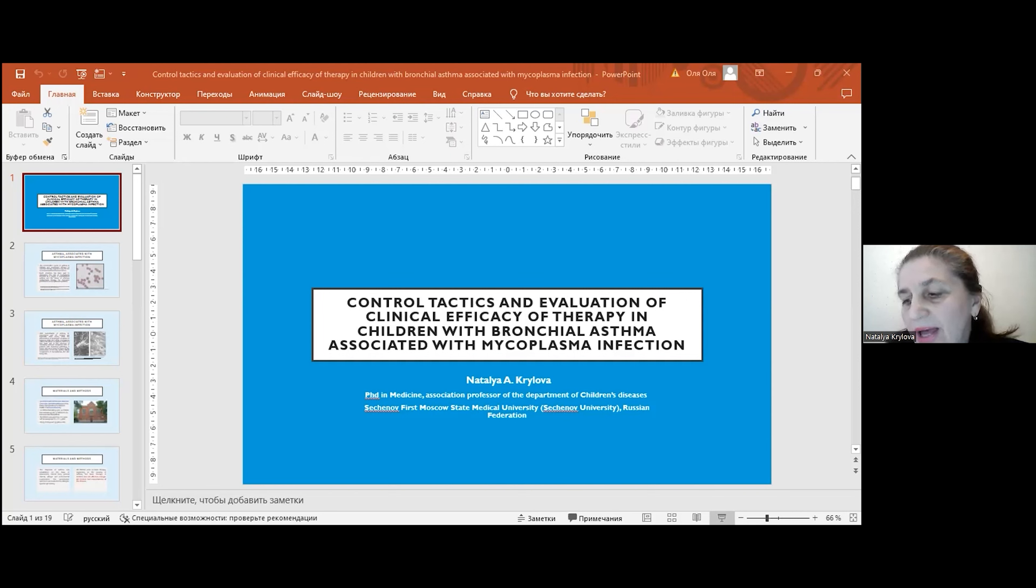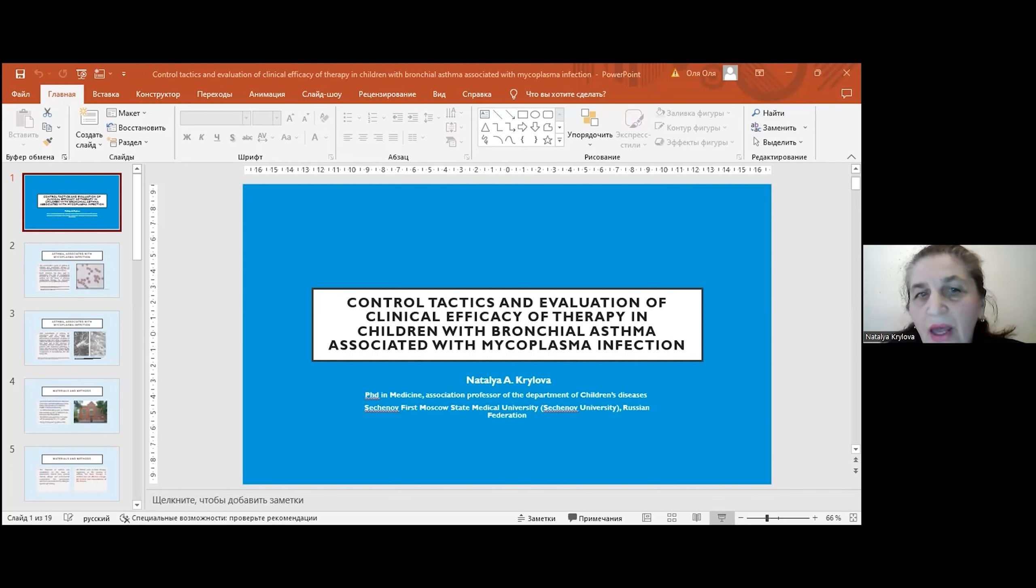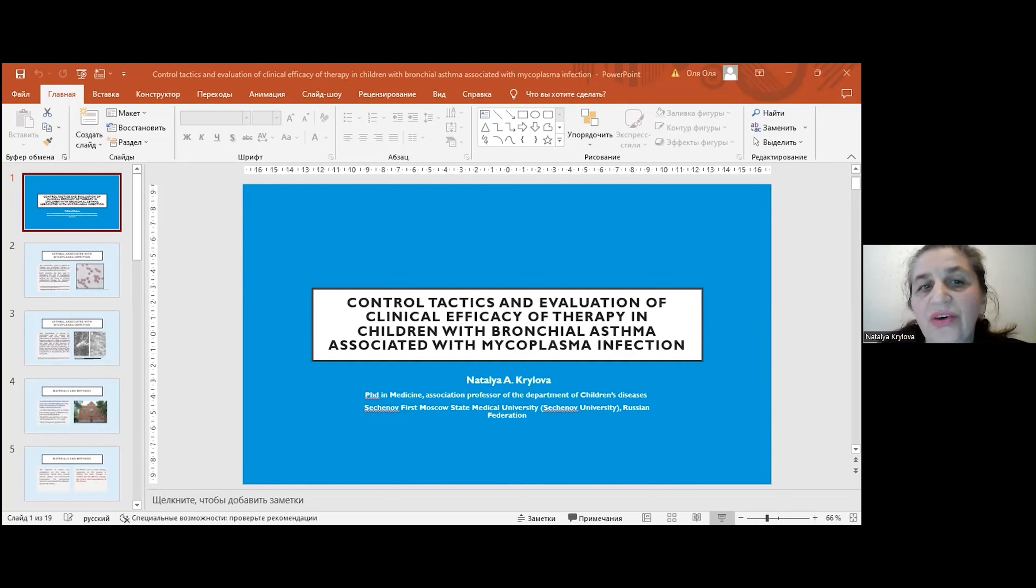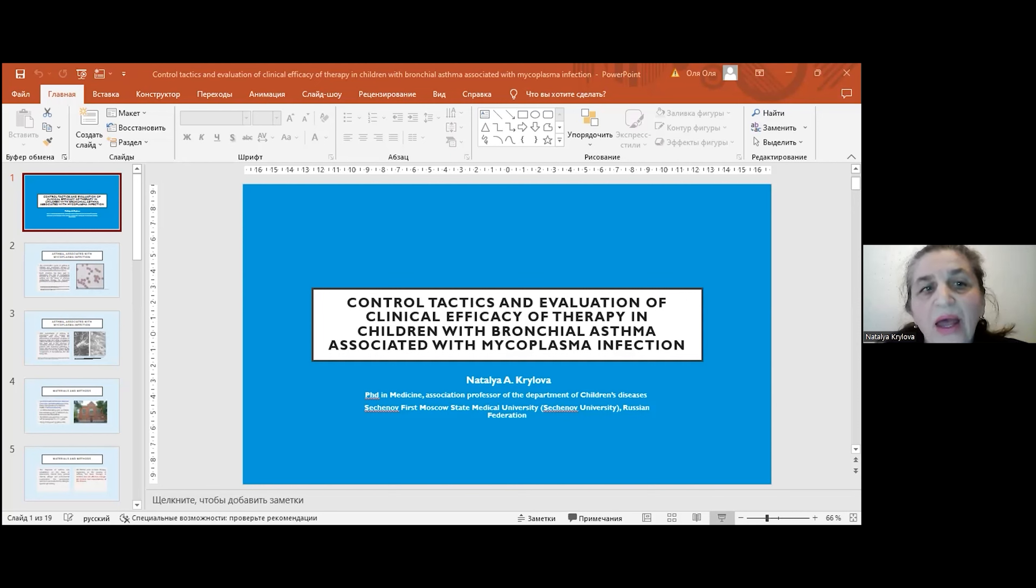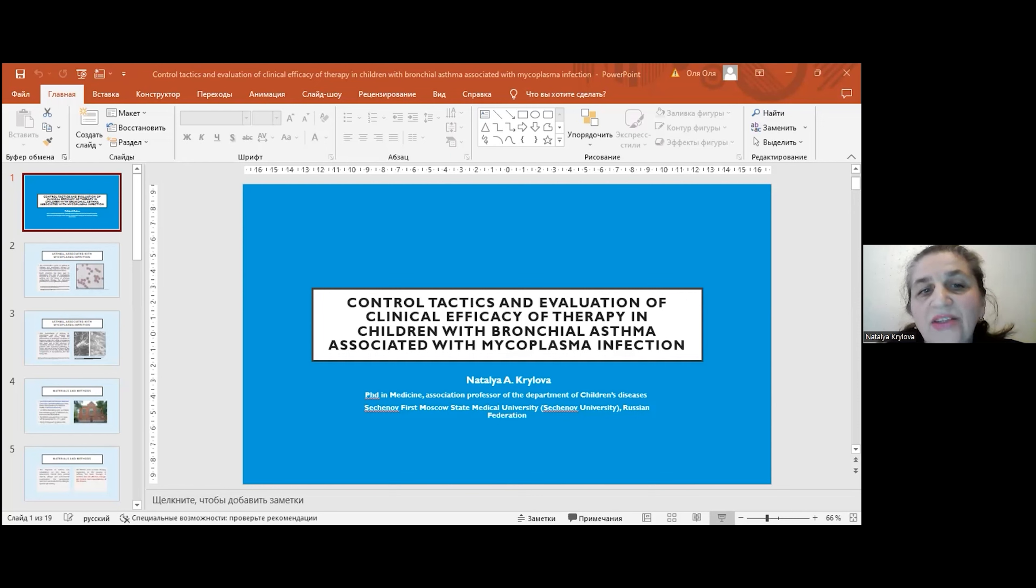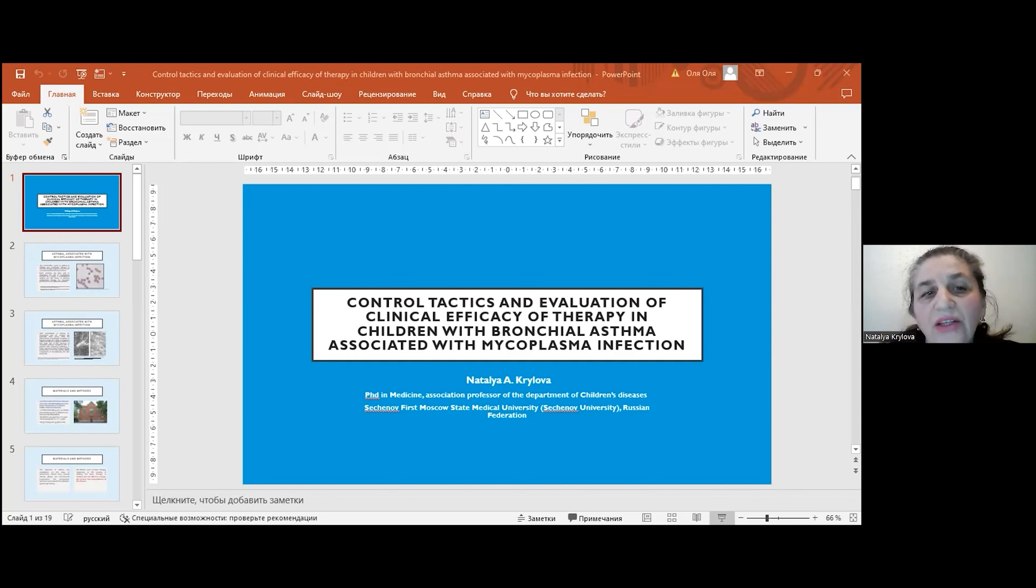The uncontrolled course of asthma in children and insufficient efficacy of standard therapy regimens may be due to underestimated infectious factors. Much attention has been paid to elucidating the role of mycoplasma infection as a trigger of exacerbation of asthma and the choice of effective antibacterial therapy for long-term persistence of mycoplasma in patients.